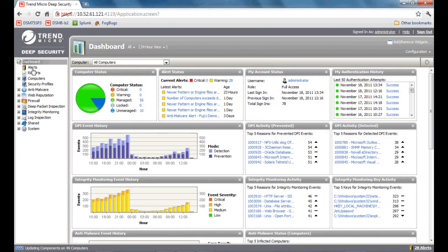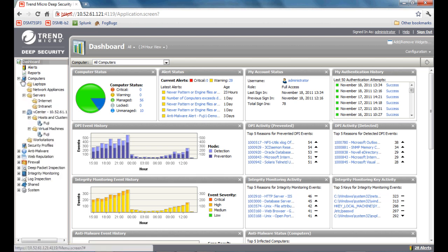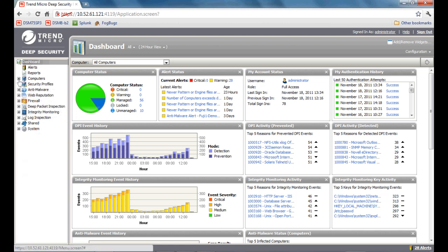The first section we want to show you is the Deep Security console. With Deep Security, we have three major sections of the product. We have the dashboard alerts and reports section. These are the user interactive components which show you the latest status of the product. We also have an asset management portion of the product, which includes most of your computers as well as your security profiles. These profiles you will be using to overlay on top of your assets to apply certain security postures and controls to your computer.